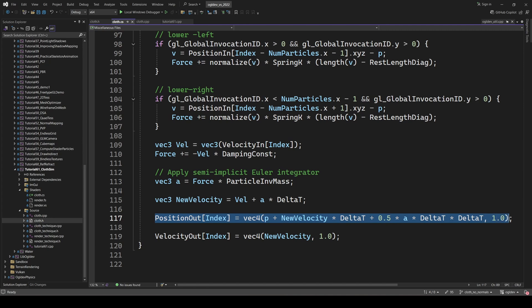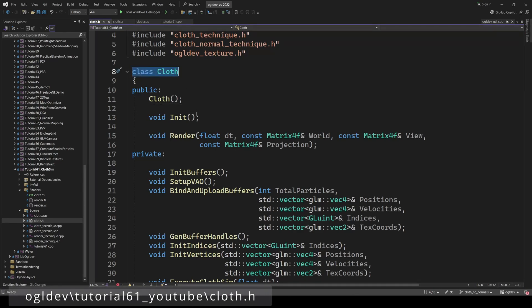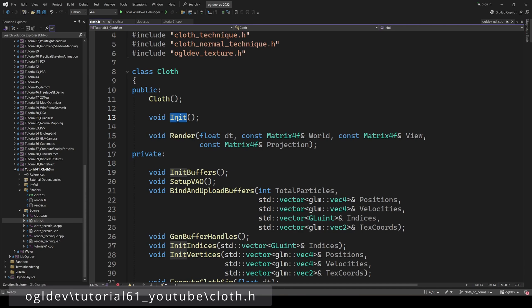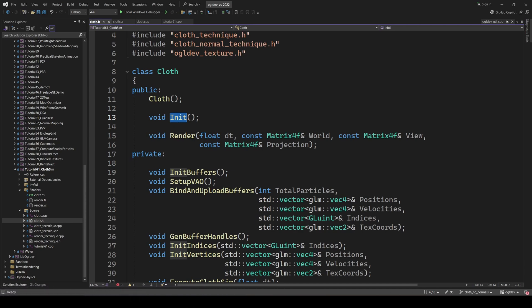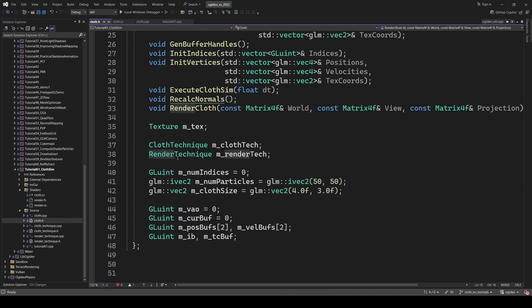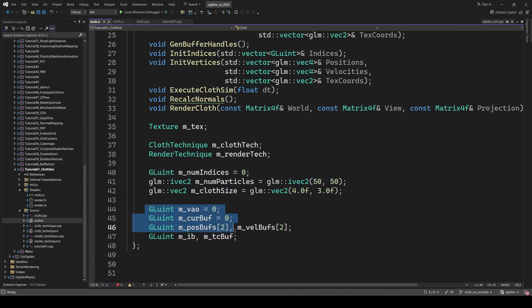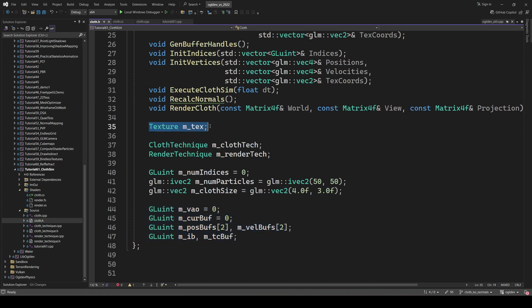Now let's take a look at the application code and see how things come together. The main class is called cloth. In addition to the constructor, it provides two public functions. One to initialize the object and one to render. The class provides a few private attributes such as the cloth and render techniques, the number of particles, the size of the cloth, and of course, all the OpenGL stuff such as the VAO and handles for all the different buffers. There is also a handle for some nice texture to throw on the cloth.